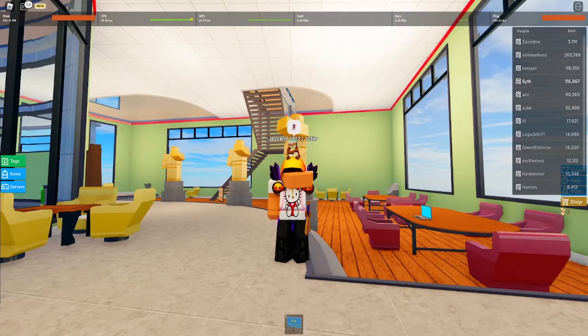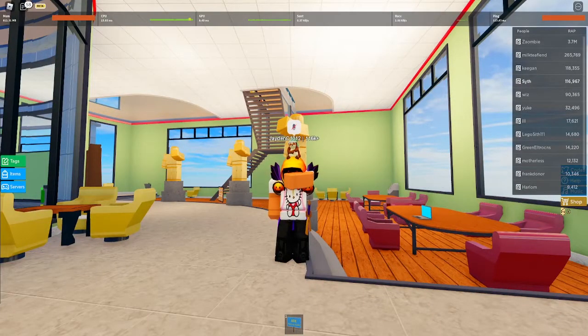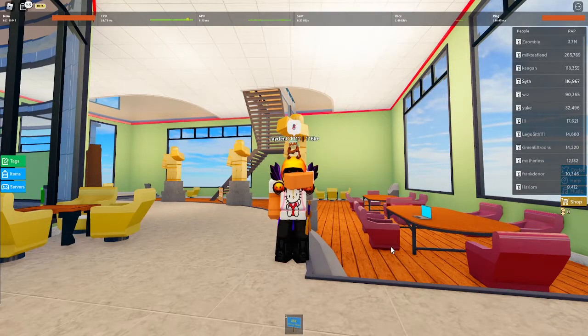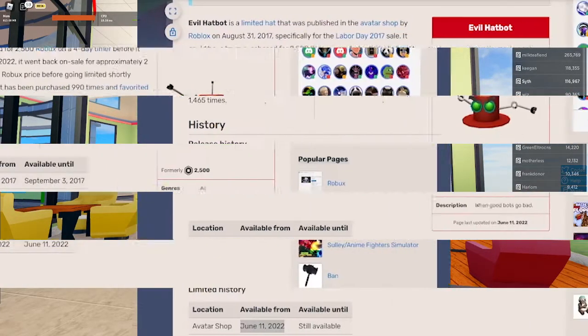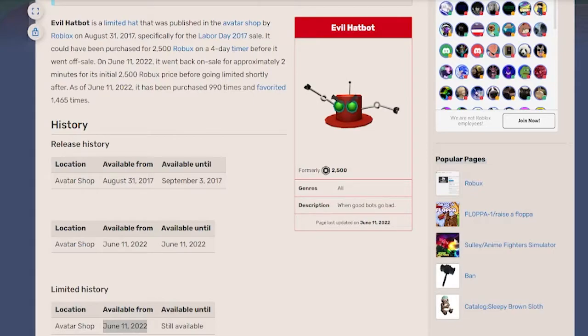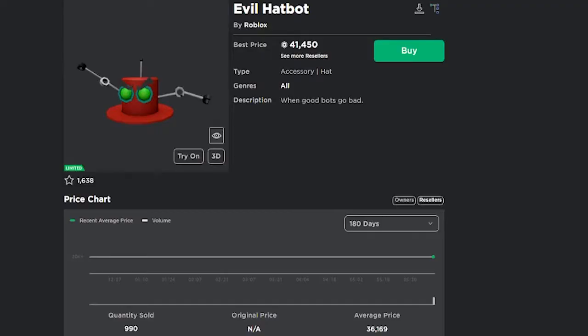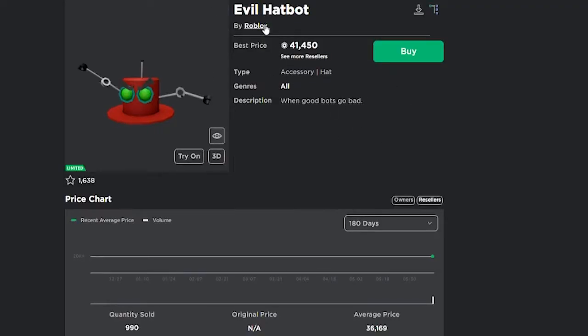Hey what's up guys, welcome back to another video. Today we're going to be discussing the newest limited. Roblox recently released a limited just a few hours ago called the Evil Hat Bomb. It looks like this, it's selling for 41,000 Robux and it sold for 20,000 at first.